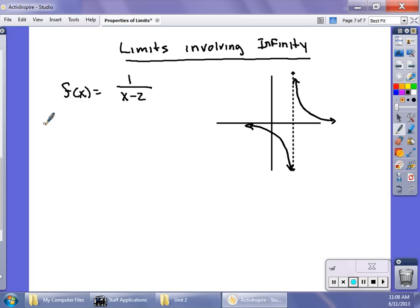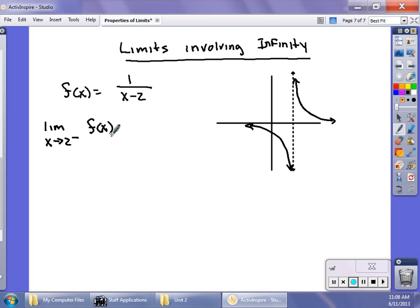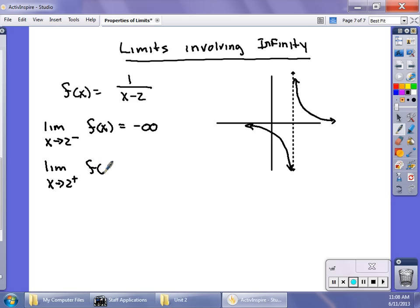I want to find the limit as x approaches 2. I have to talk about approaching from the left-hand side and from the right-hand side. So from the left-hand side: as I approach 2 from the left, the graph goes down without bound, so we say this goes to negative infinity. If I approach from the right-hand side, I'm growing without bound — this goes to positive infinity.